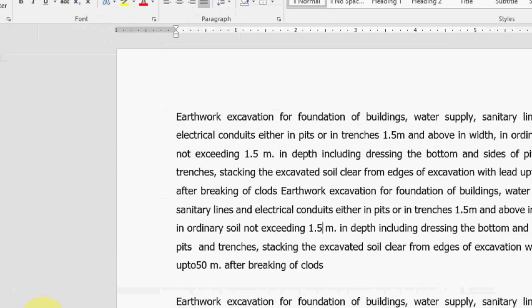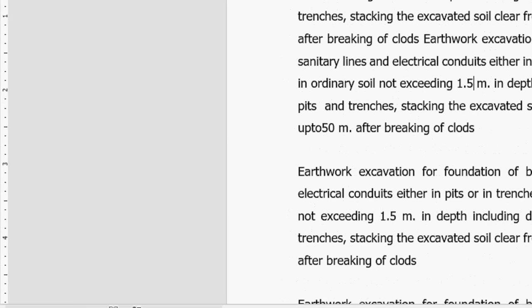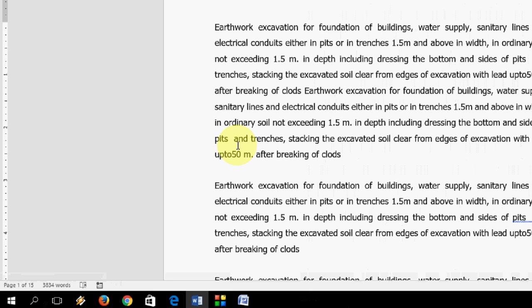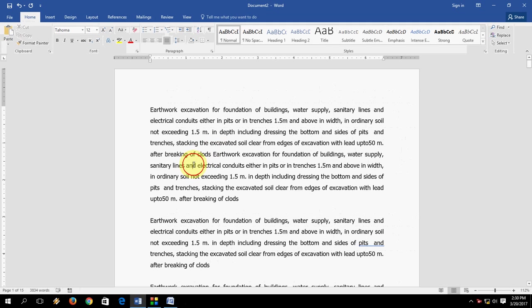So I have a document here and in the document I have 15 pages, but I don't want to take all 15 pages. I want to take like 1, 3, 5, 8, and then I will take 10 to 15 like this.